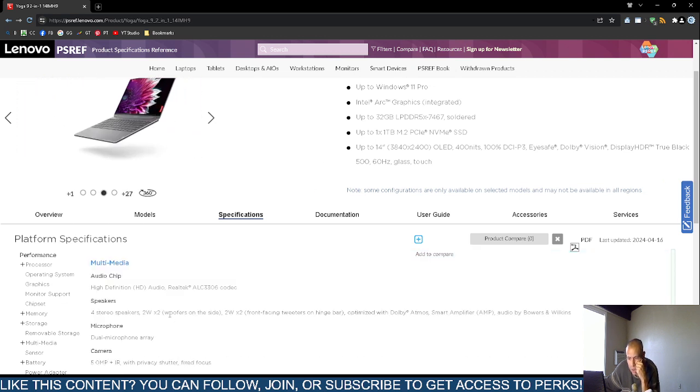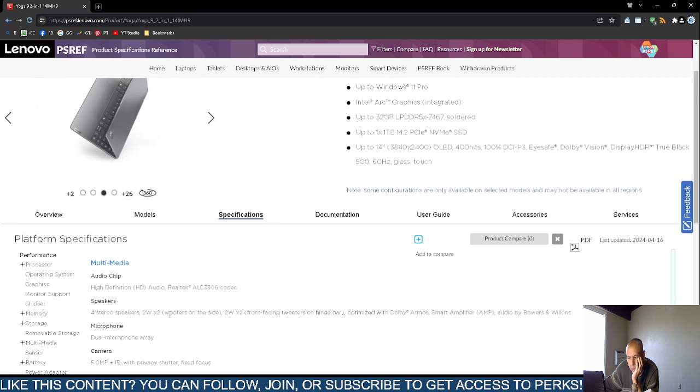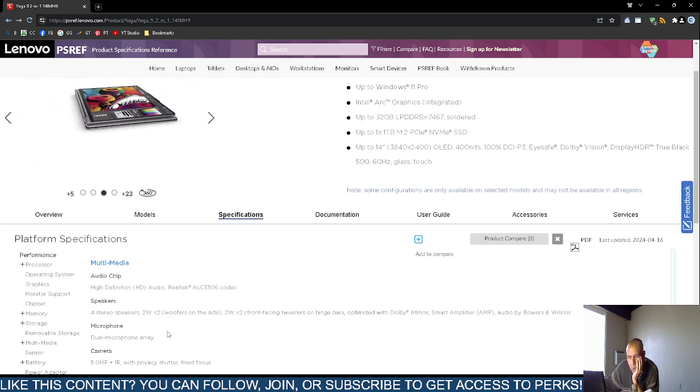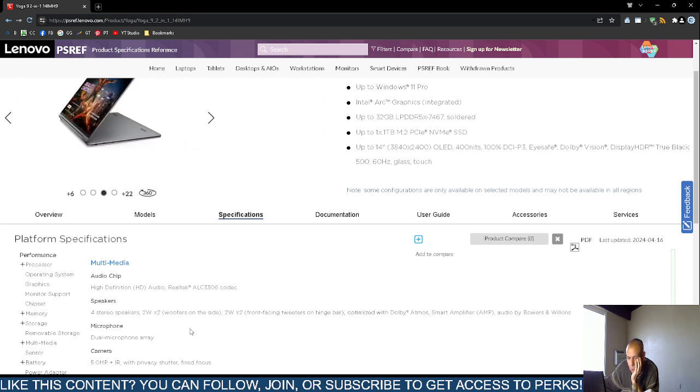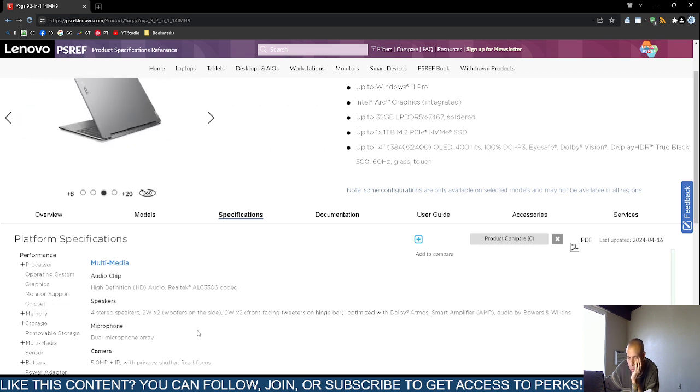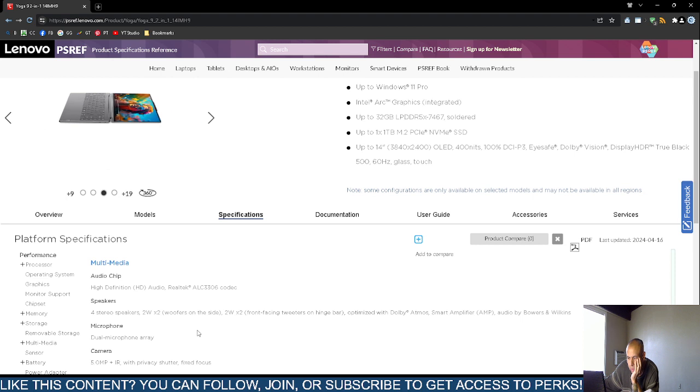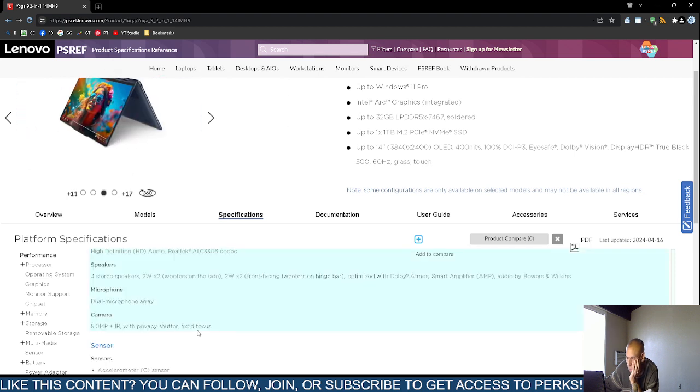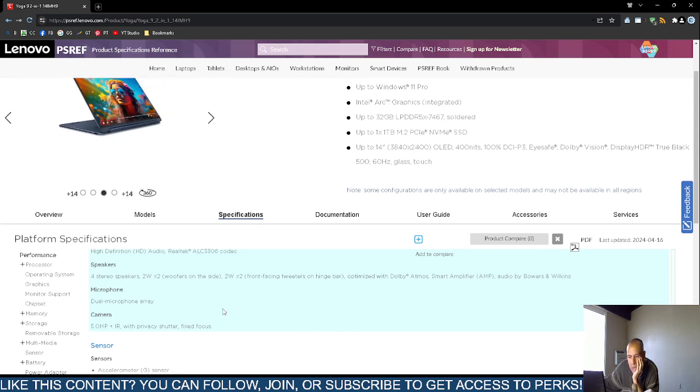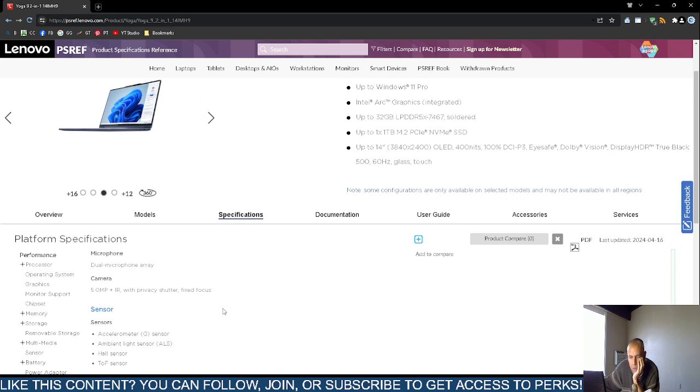The audio is Realtek ALC 3306 codec. It has four stereo speakers. Two watts by two. And there are woofers on the side. The front, two watts by two front facing tweeters. It has Dolby Atmos. It has an amplifier. It has dual microphone array. So it has integrated microphones.